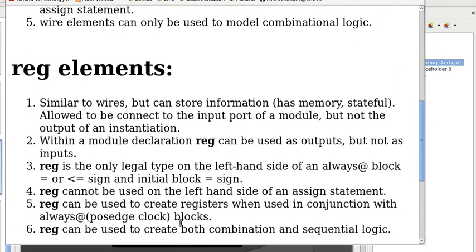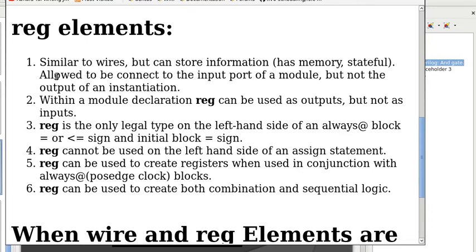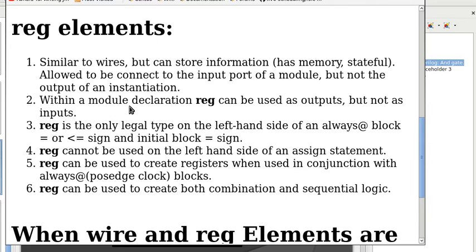Now, for reg elements: One, similar to wires, they can store information. That means they have memory and they are stateful. They are not to be connected to the input port of a module, but not the output of an instantiation. Two, within a module declaration, reg can be used as outputs, but not as inputs.